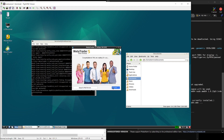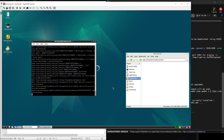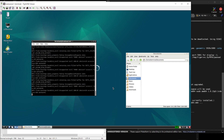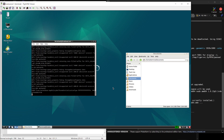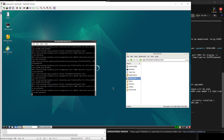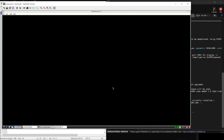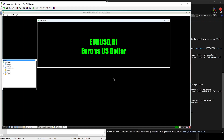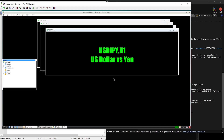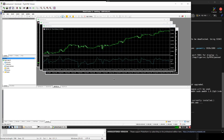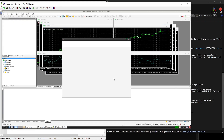And that's it. Now you can run MetaTrader terminals on Linux servers, save a ton on Microsoft license costs, and actually use the computing power you're paying for — not for a bloated operating system, but for calculations, backtests, and trading.